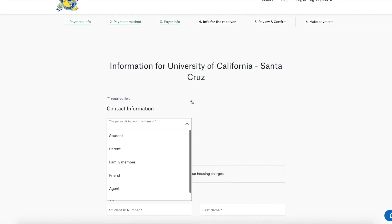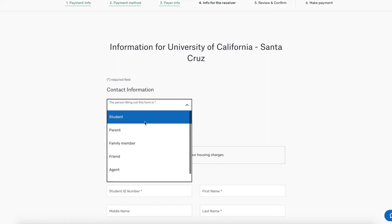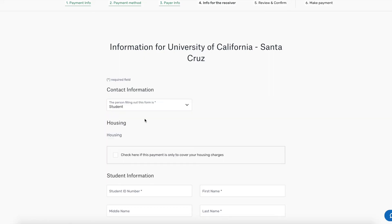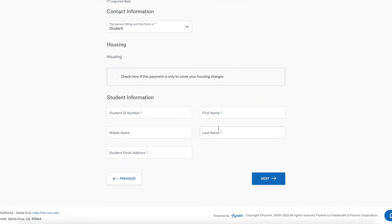From here, you'll be taken to the info for the receiver page. This will let you input more information to let UCSC know what this payment is for.